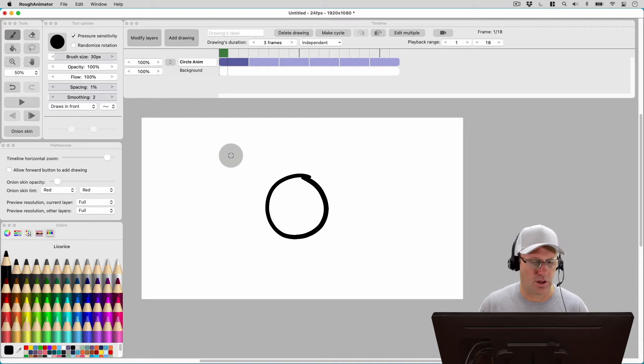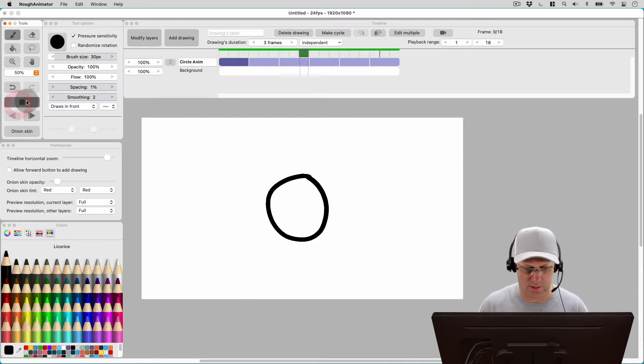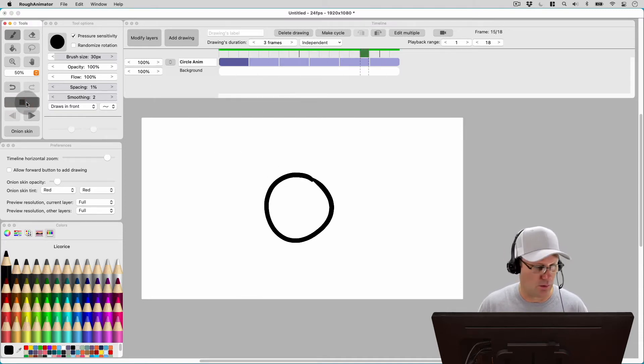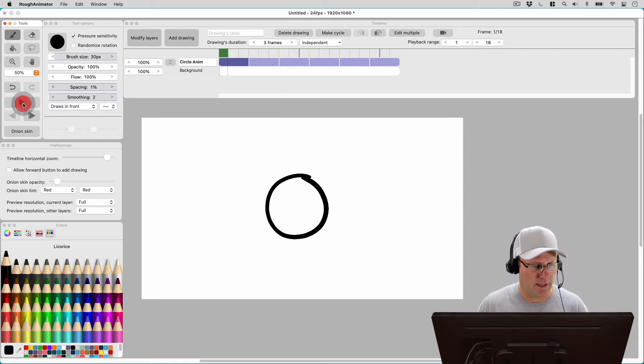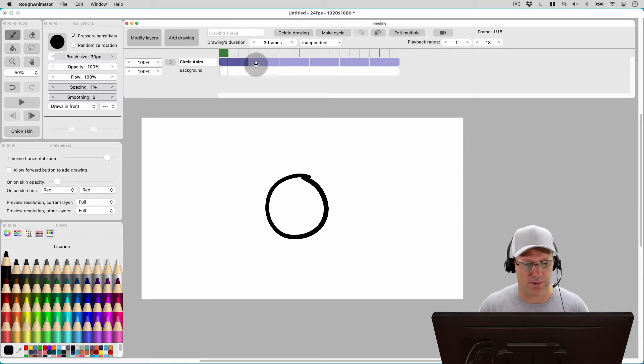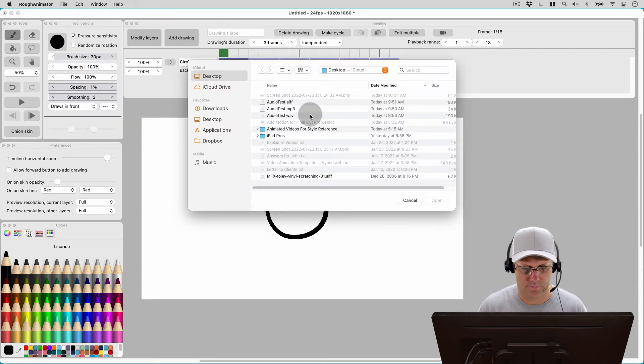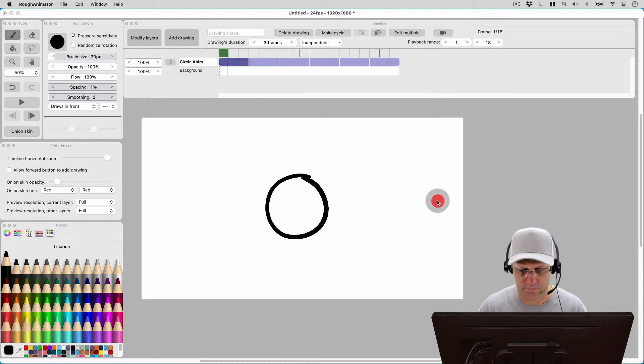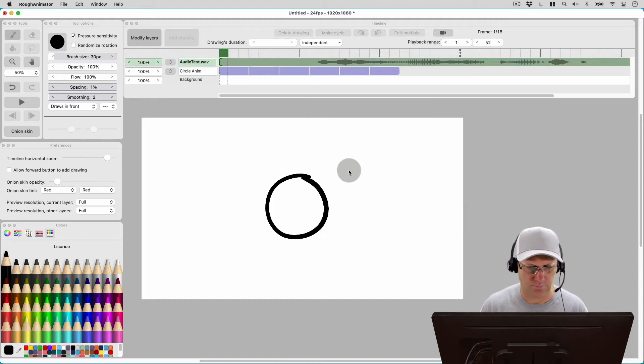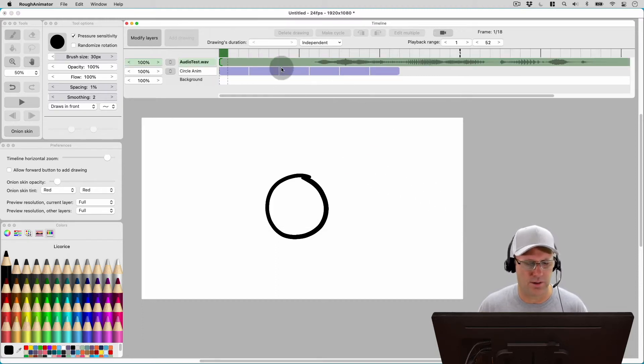Okay, so let's start out on the Mac. I've created a quick little project here of just a circle animating real quick, and from here if we go to import audio, let's see what happens to our timeline. So it doesn't change our zoom level on the timeline.